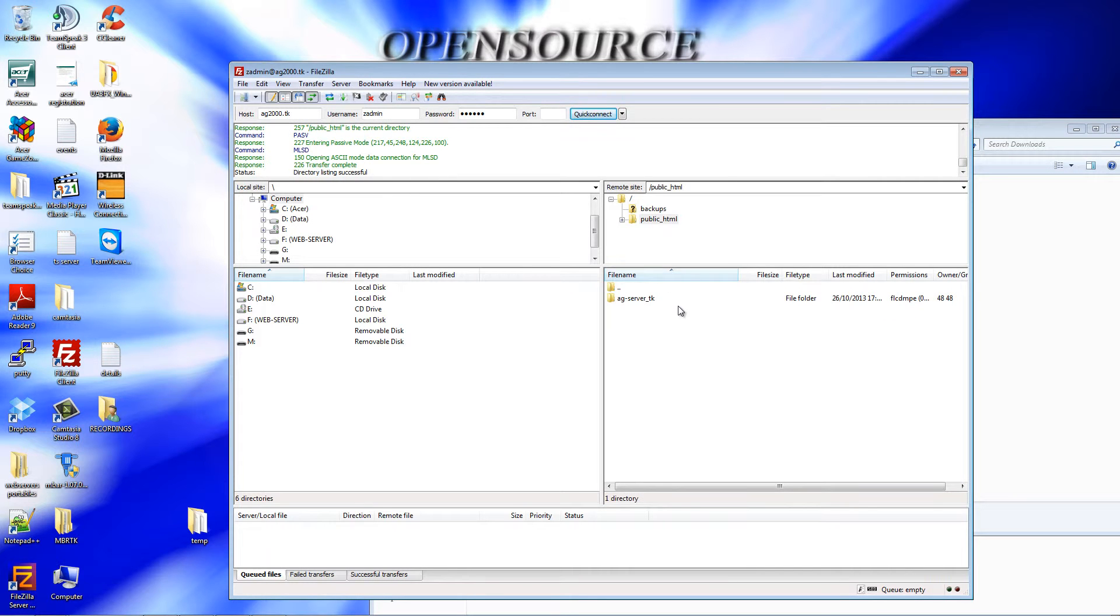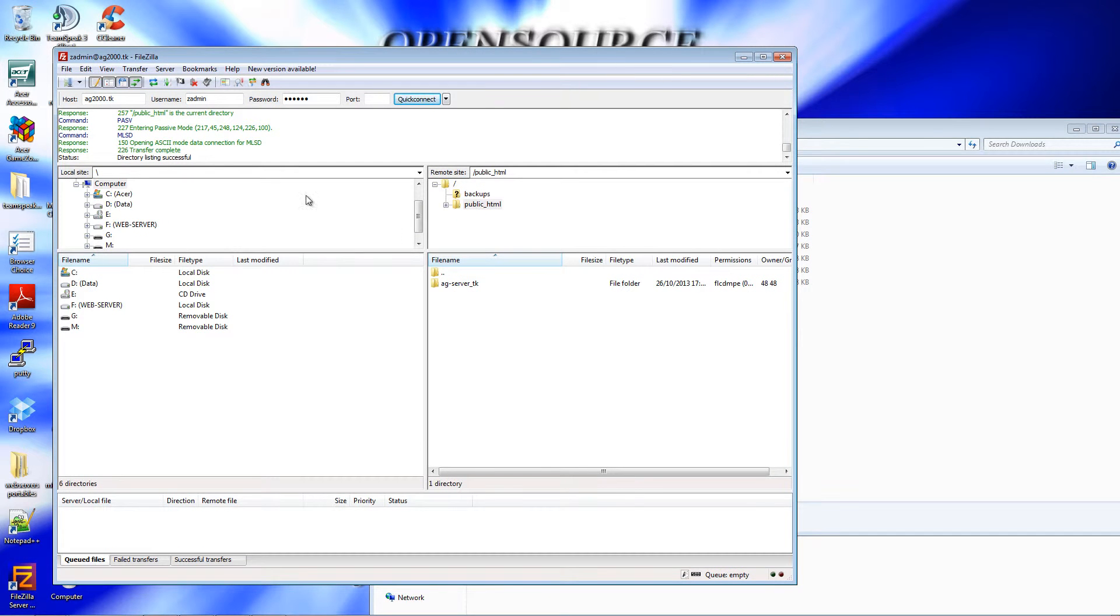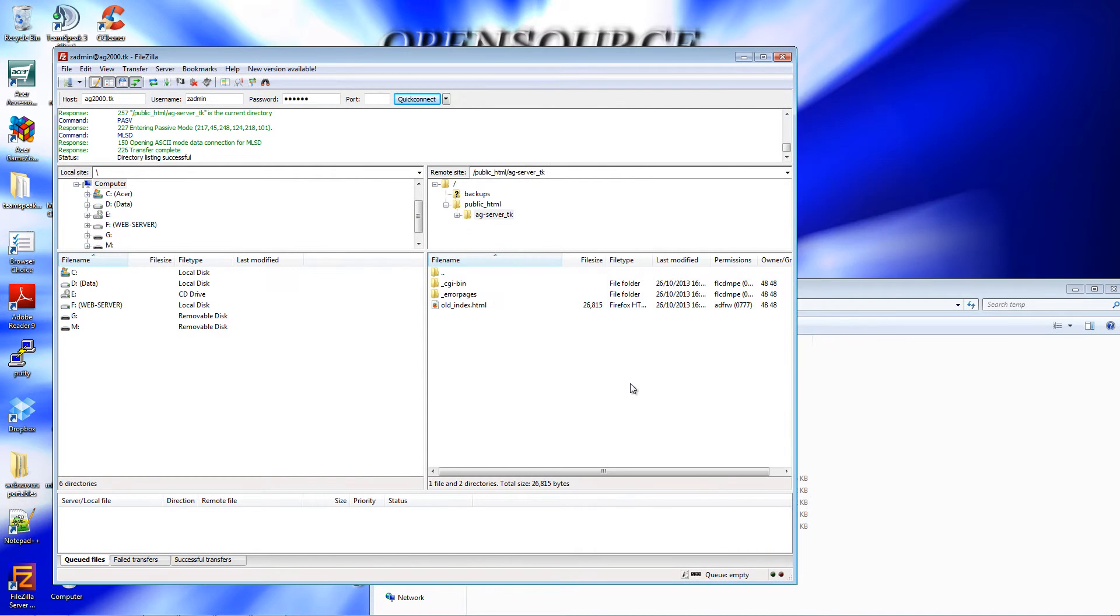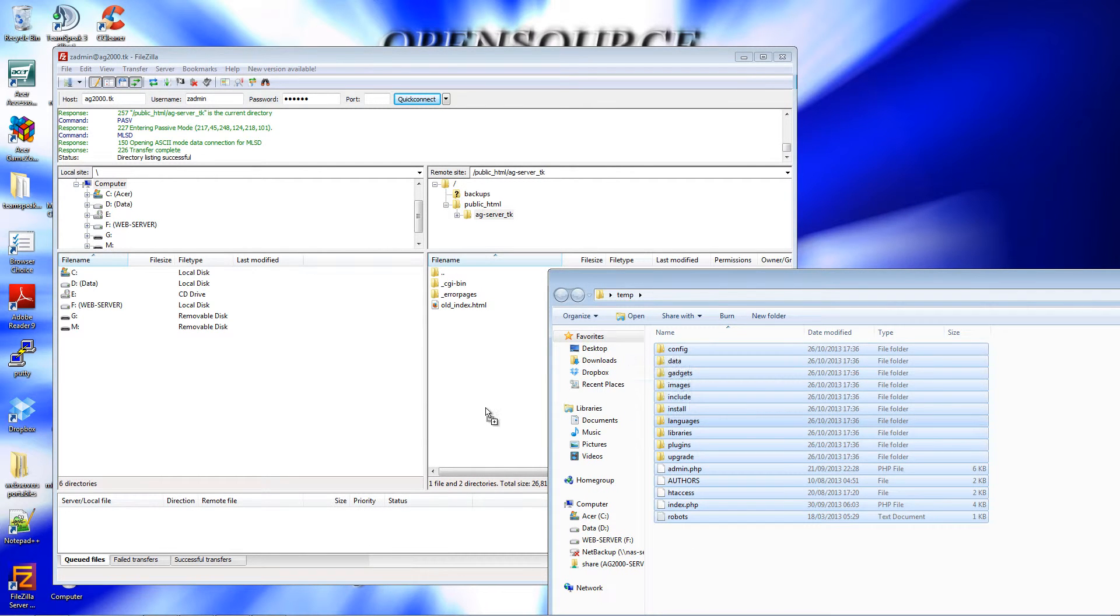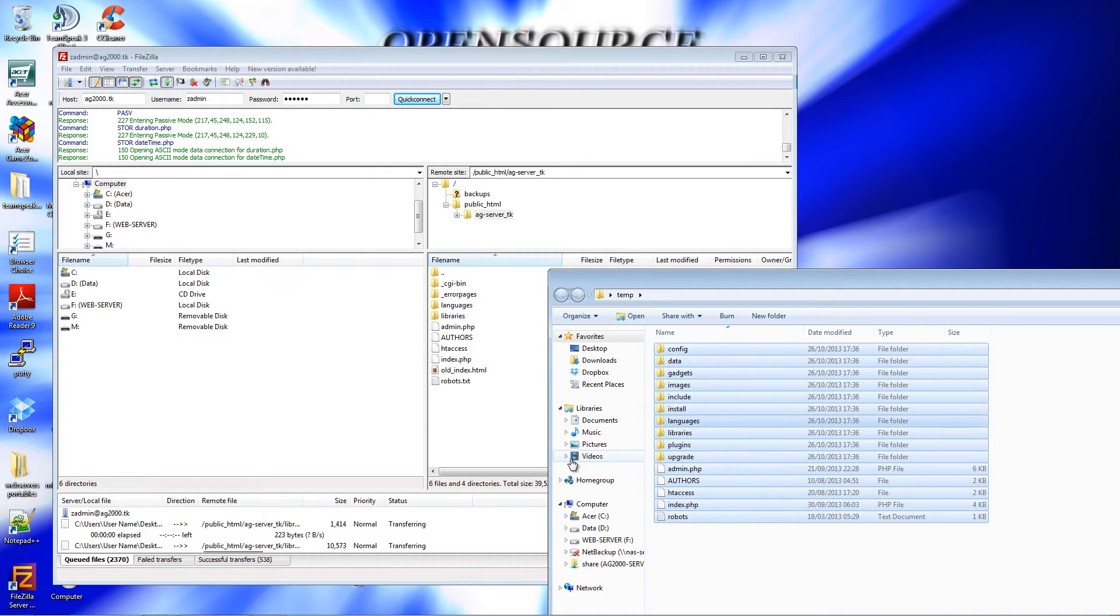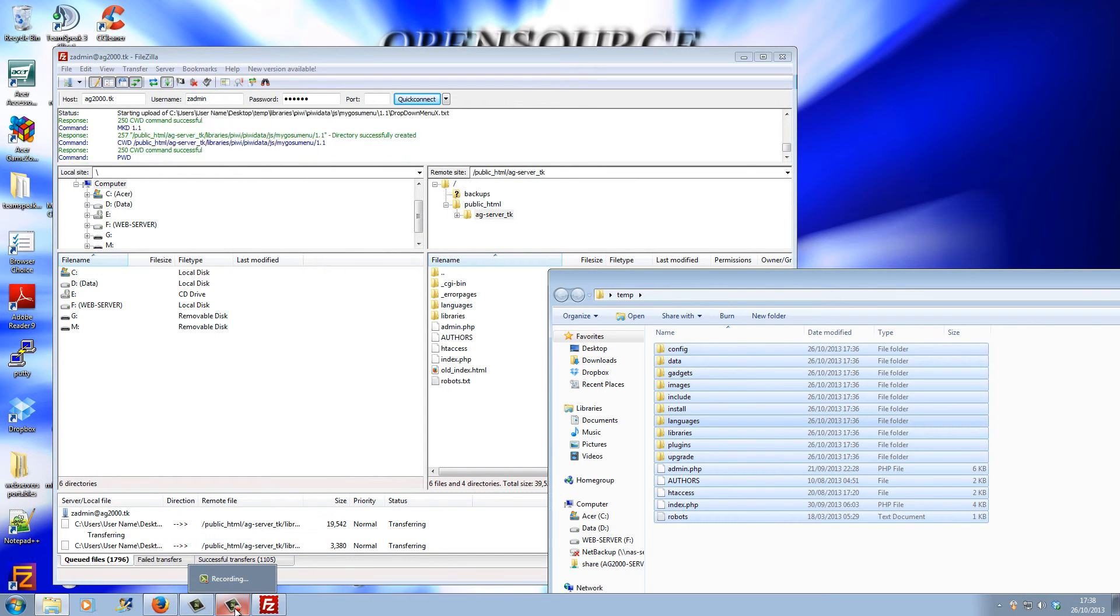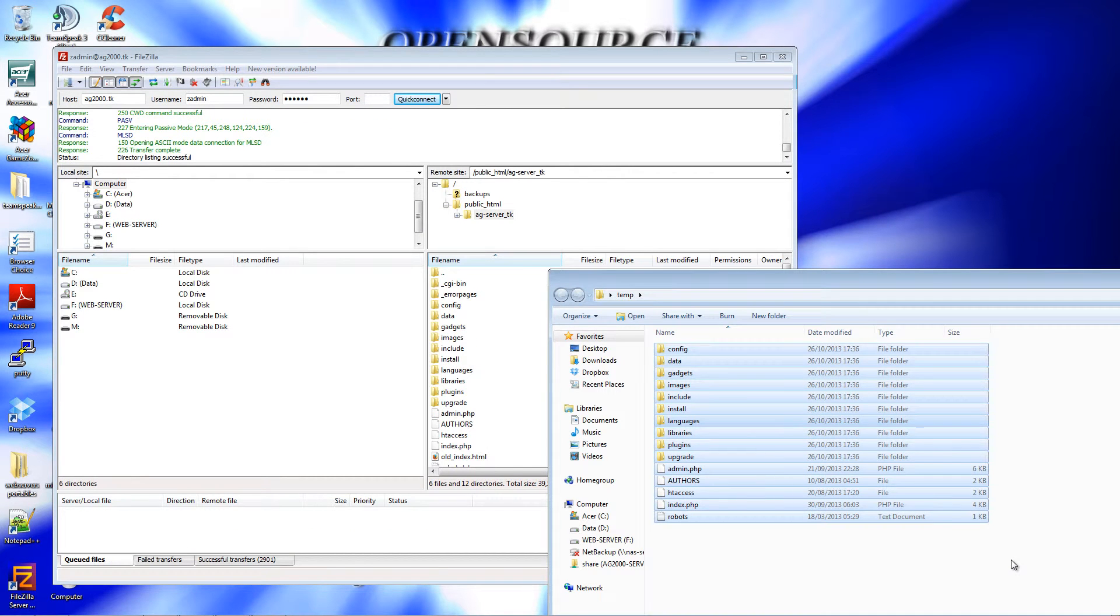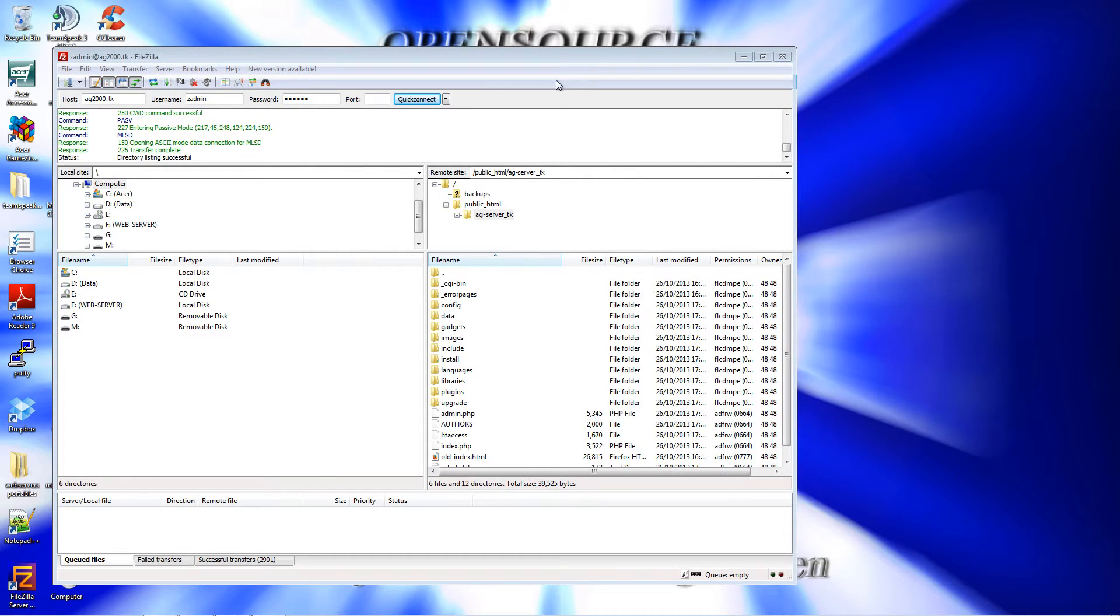Here is the domain I'm going to use, AG Server, although this is the actual domain of the server. I'm going to drag and drop the files inside.